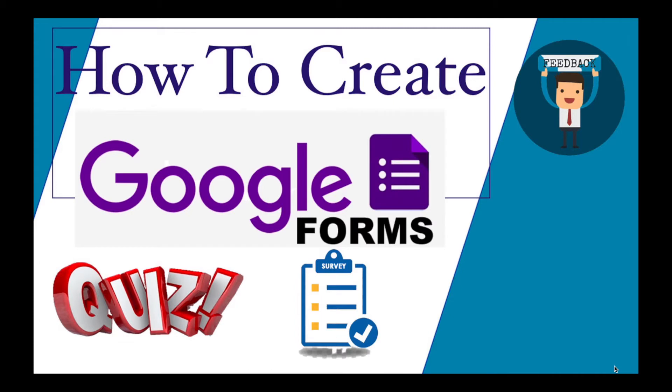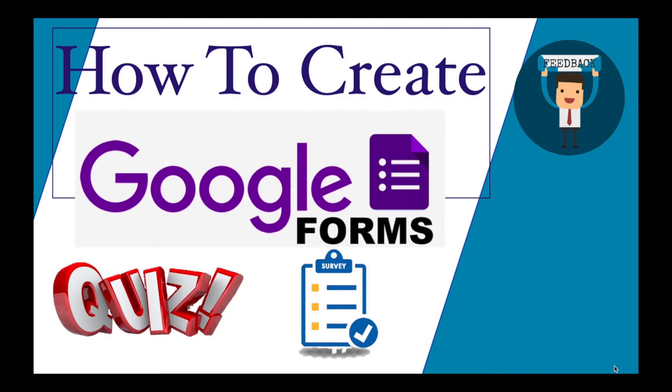Google Forms are very easy to use and can be used for quizzes, surveys, or feedback for any activity that you are looking to do in your classroom or in a group session. So let's check out how you can create Google Forms and use them practically.